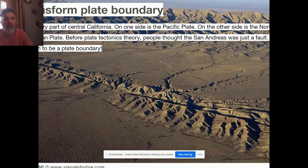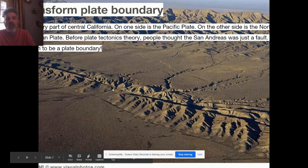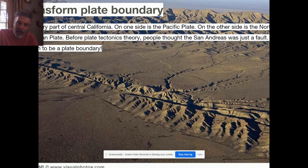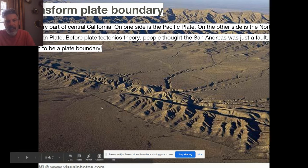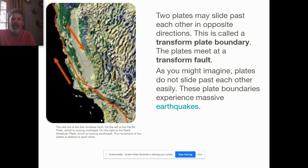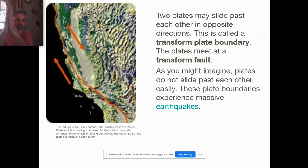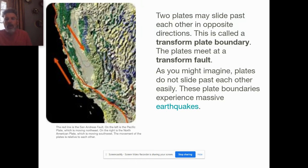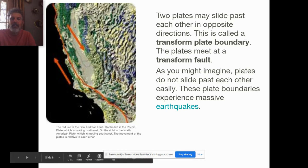Now let's talk about another plate boundary called the transform plate boundary. Before plate tectonics, we didn't know what the San Andreas Fault was — now we know it's a plate boundary. We can actually see the mountains and all the different geologic features that being part of two different plates generates. One is the North American plate and the other is the Pacific plate, and they're rubbing together. When two plates slide past each other in opposite directions, they're transform boundaries. The most famous of them all is the local one: the San Andreas Fault.